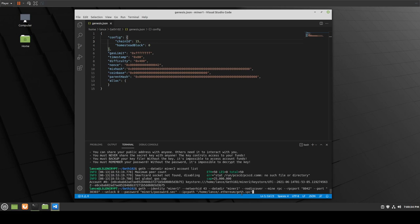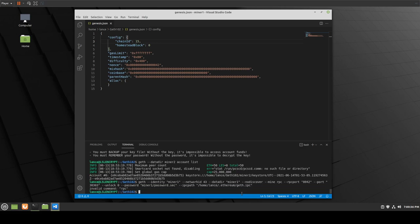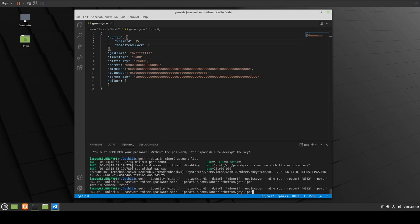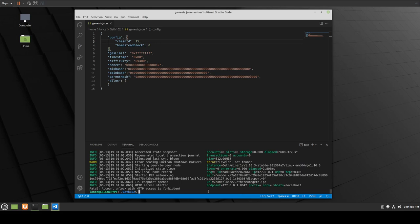If we go ahead and hit enter — 'invalid command RPC.' That's because we didn't put --rpc (double dash). Everything you do here requires double dash, otherwise it doesn't understand — it'll think it's some kind of value or command. So if we add the double dashes and run it again — boom — 'account unlocked with HTTP access is forbidden,' which I expected.